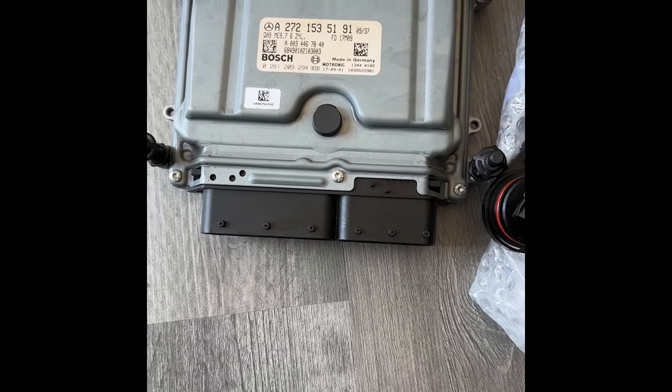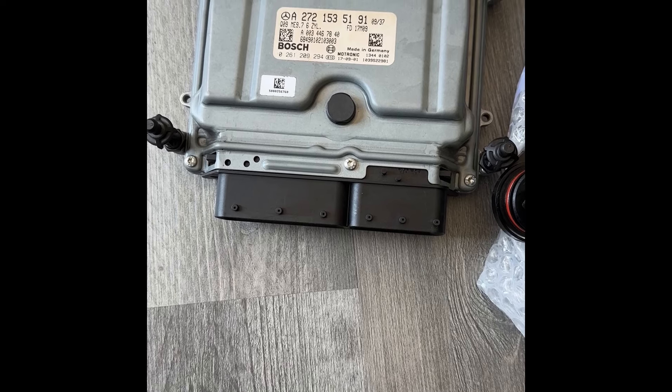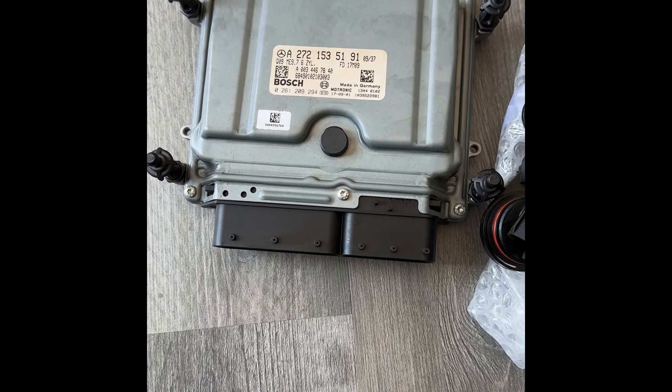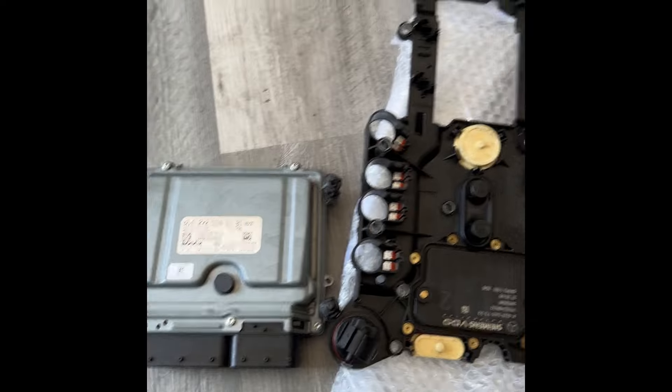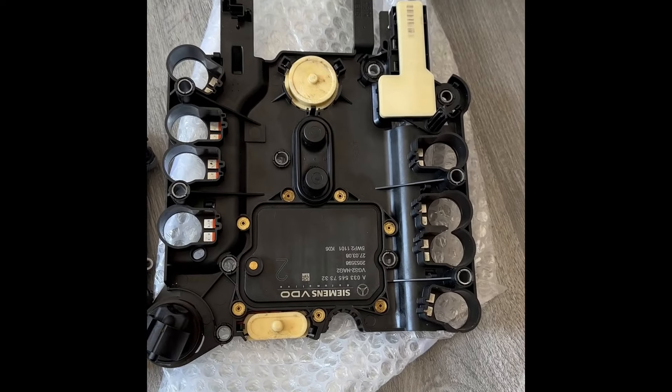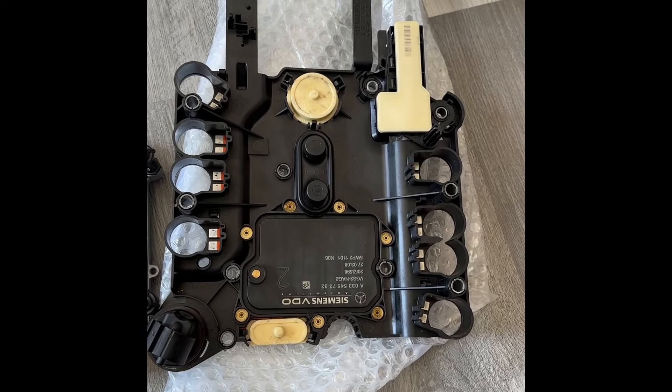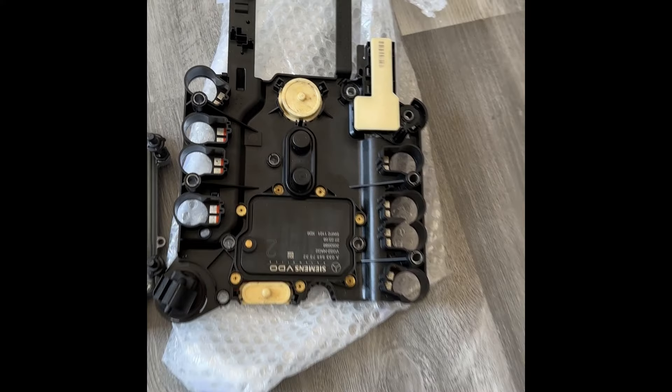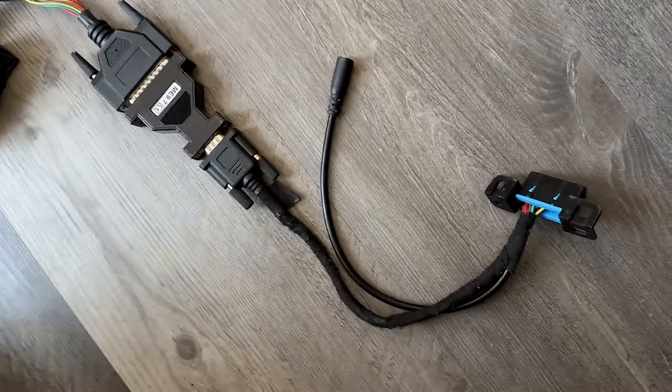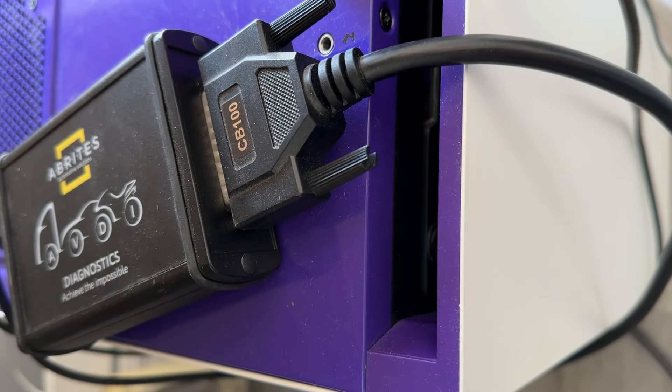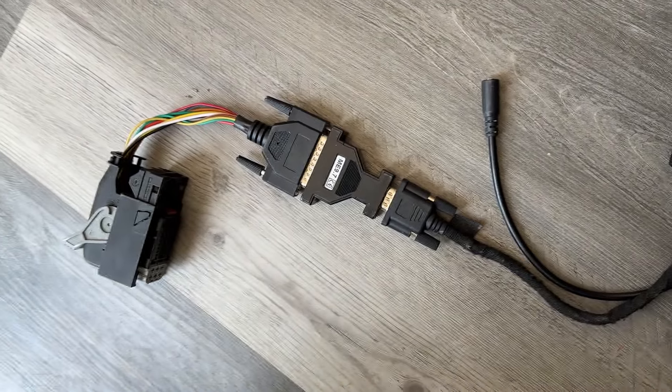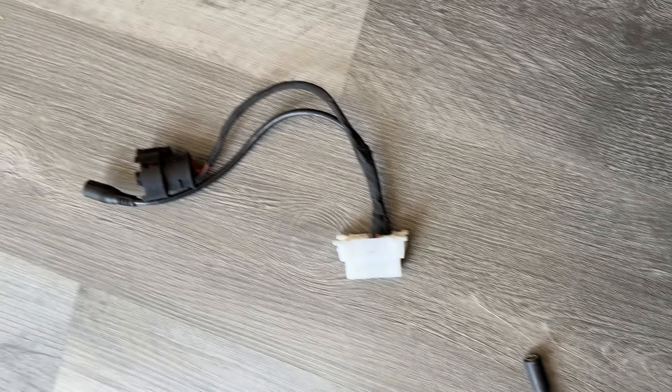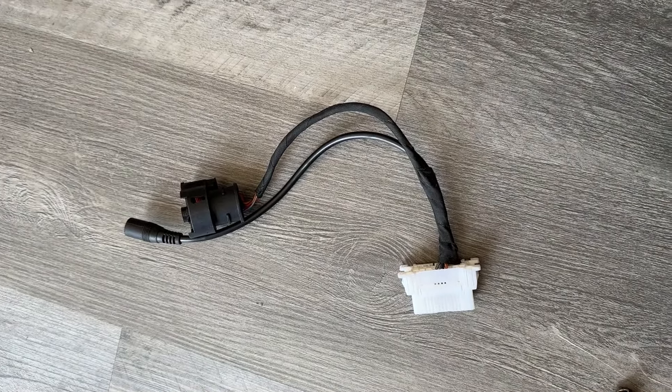So this is the engine computer and I'm going to get the data from this one and transfer it to this donor. And that will be a plug and play clone. We're going to be using these cables today hooked up to Abridis ABDI. We've got a cable for the ECU here and we've got a cable for the conductor plate.